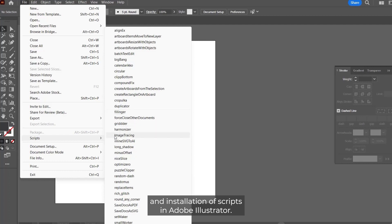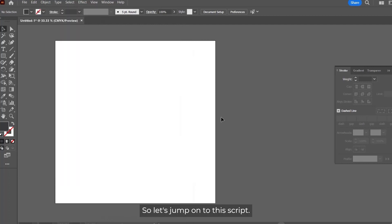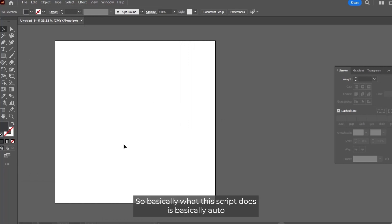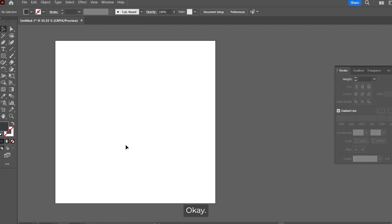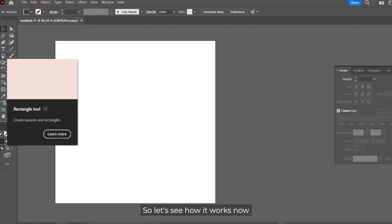So let's jump on to this script. Basically what this script does is automatically fill your shapes or letters or design with random custom shapes. Let's see how it works.